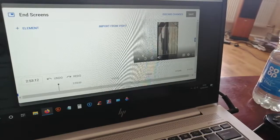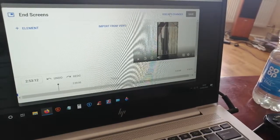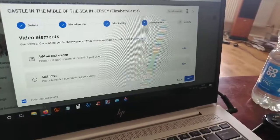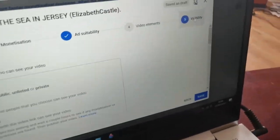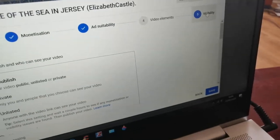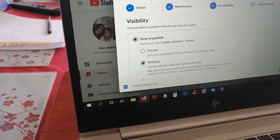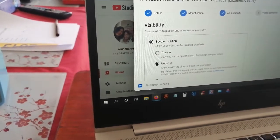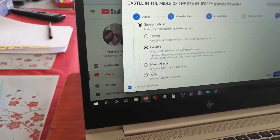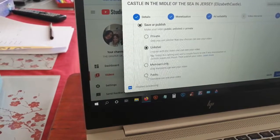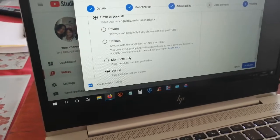If you can't do the end screen card changes, just leave it. Then go to 'Visibility' — this is where you have a choice of unlisted, members only, or public. Choose 'Public'.